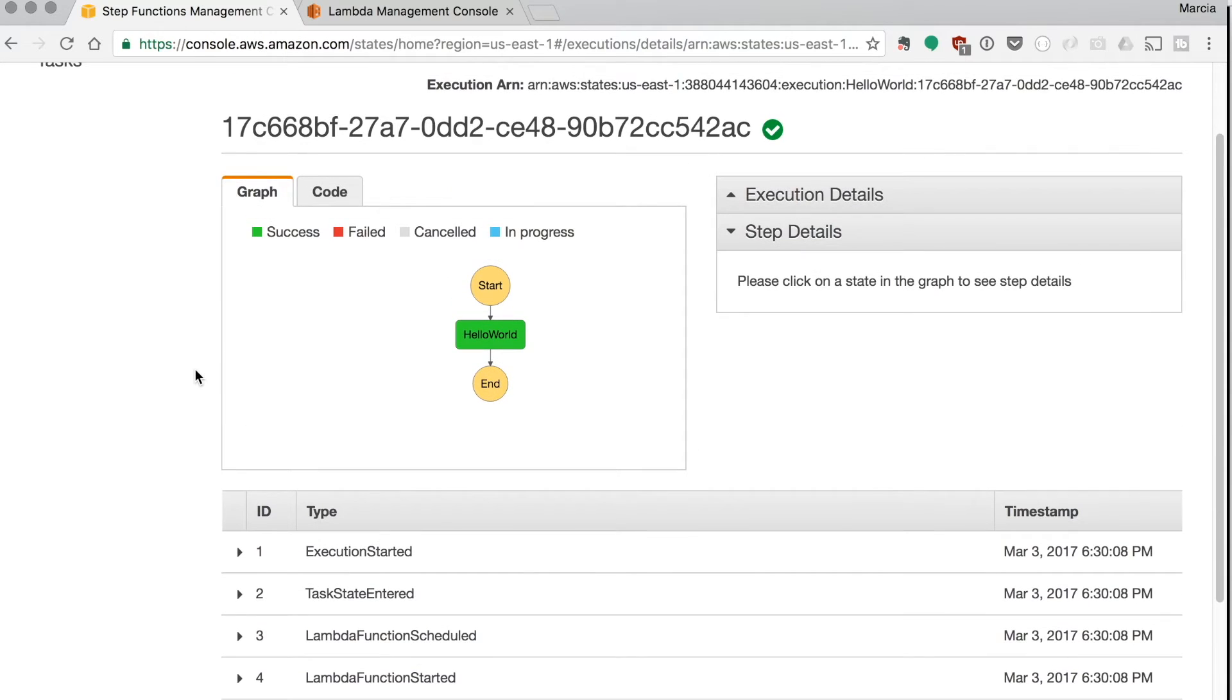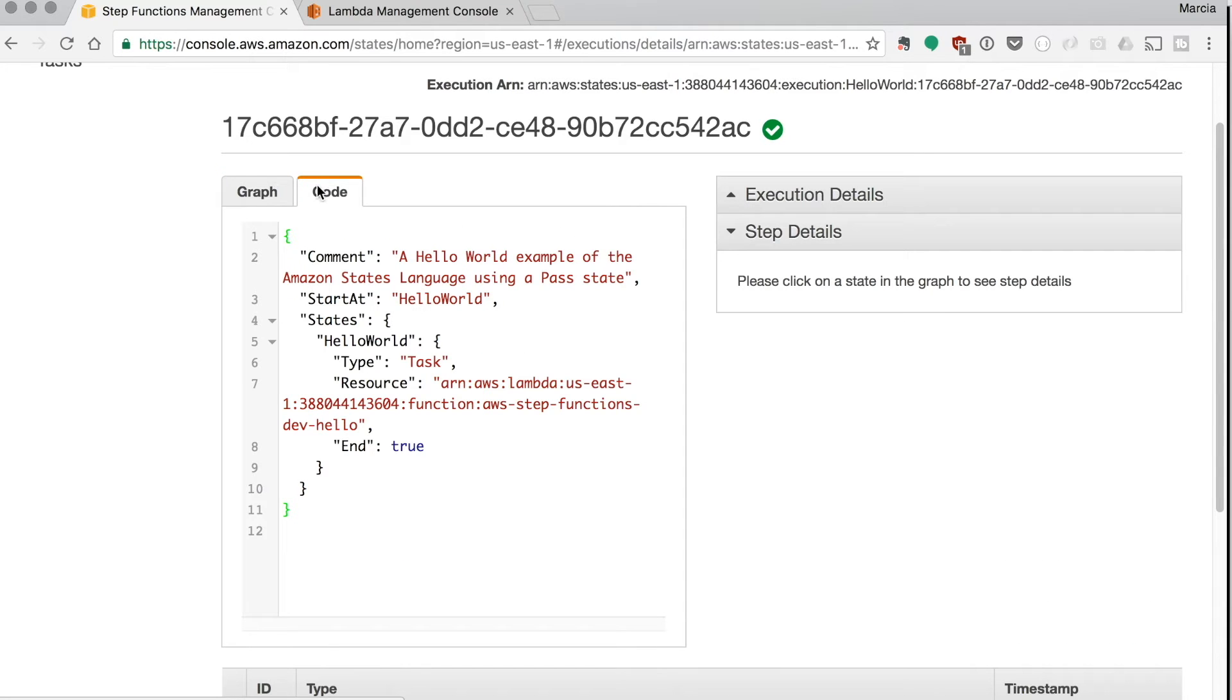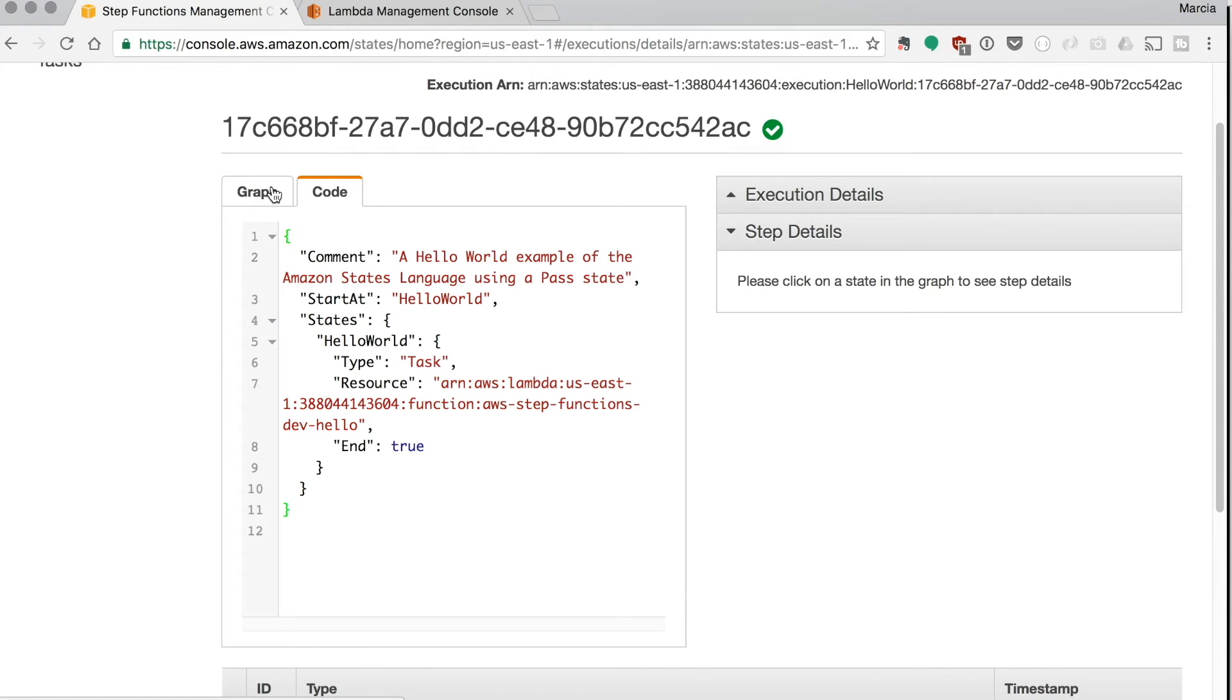Then on the bottom you can see all the different steps that have been triggered and when they've been triggered. If you open them you can see more details. And then if you click the code you can check what is the code that was run.